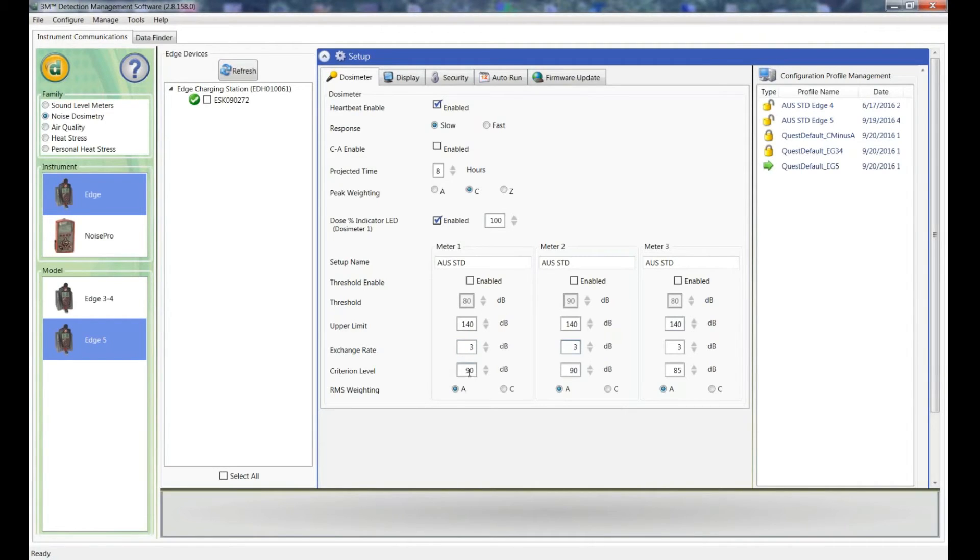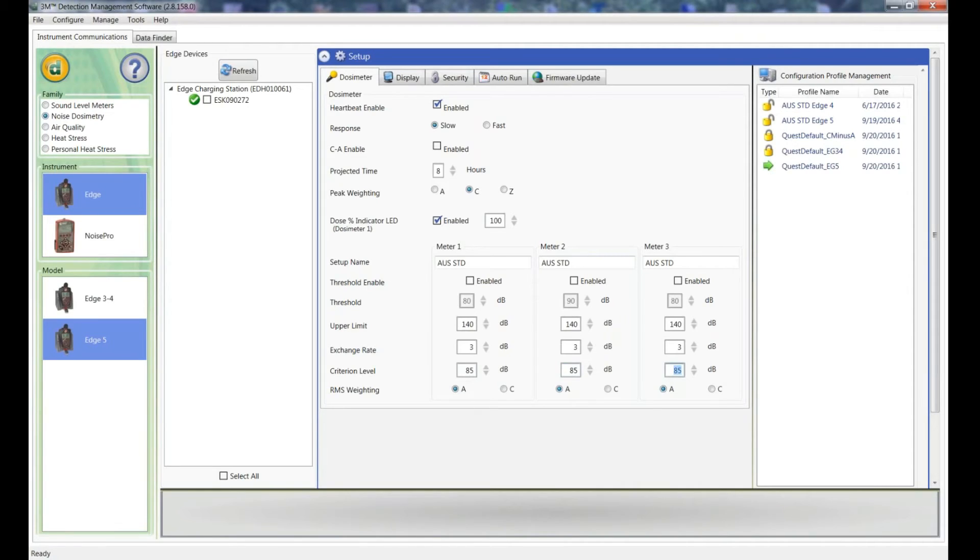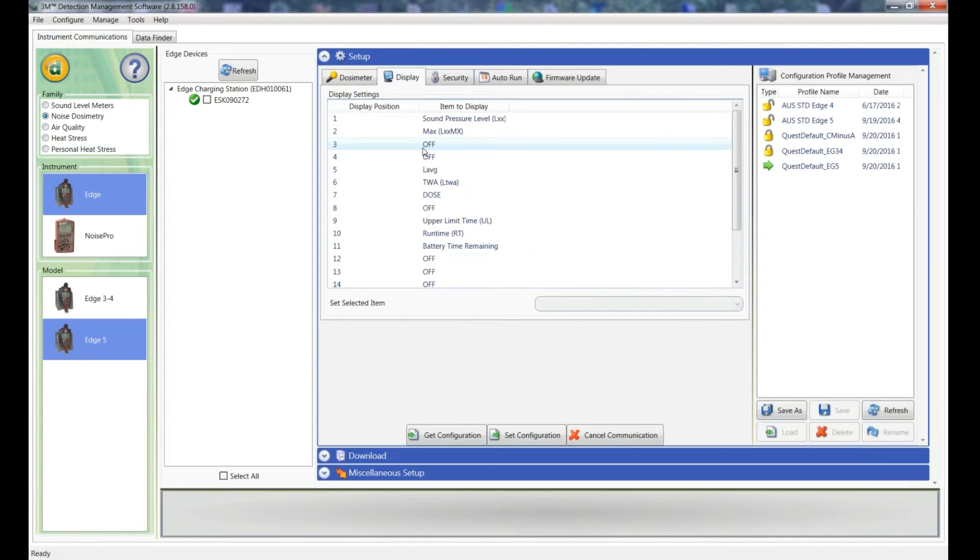And the criterion level which is set out in the standards for Australia is 85 decibels. So that's the LEQ that shouldn't be exceeded for the day. And the weighting we use for the calculation is A-weighted. So that's the dosimeter setup done.